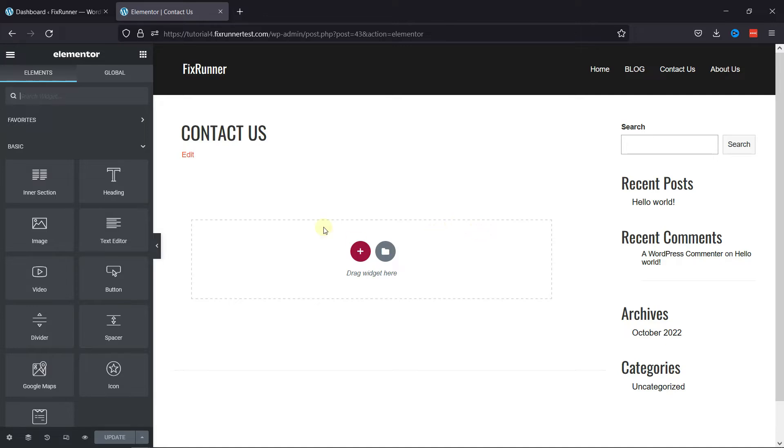For an example, I want to add a contact form here using the shortcode. So, let's move back to WordPress dashboard.